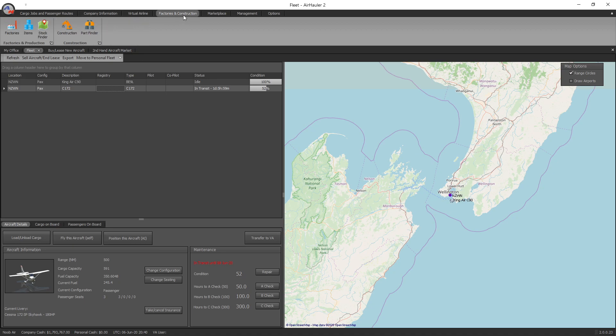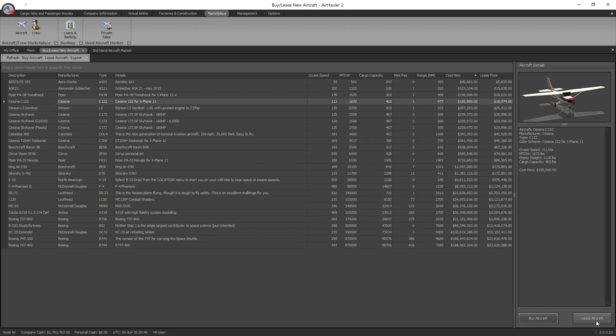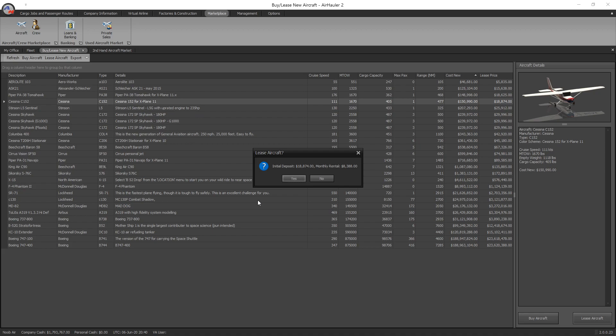The third way you can pick up an aircraft is to lease. Down the bottom right hand corner you've got lease aircraft. Let's lease the Cessna 152. The key is you've got to put a deposit down, 18 grand, and then every month you'll pay $8,388. This is a really great way to pick up a brand new aircraft when you don't have much money in the bank. The good thing is that whatever you pay towards this aircraft, if you eventually decide to buy it outright, any money you've put towards it will be taken off the purchase price. So $27,000 would be taken off that price if you decide to eventually buy this outright.